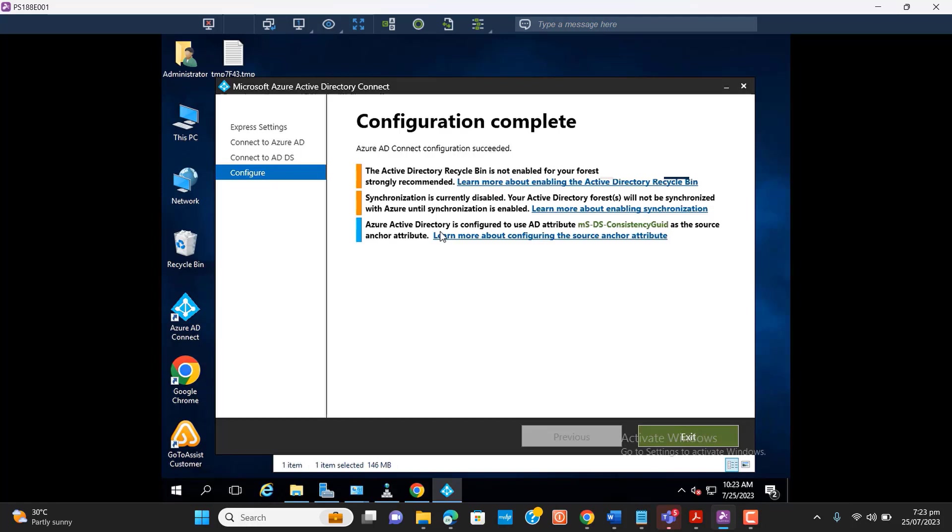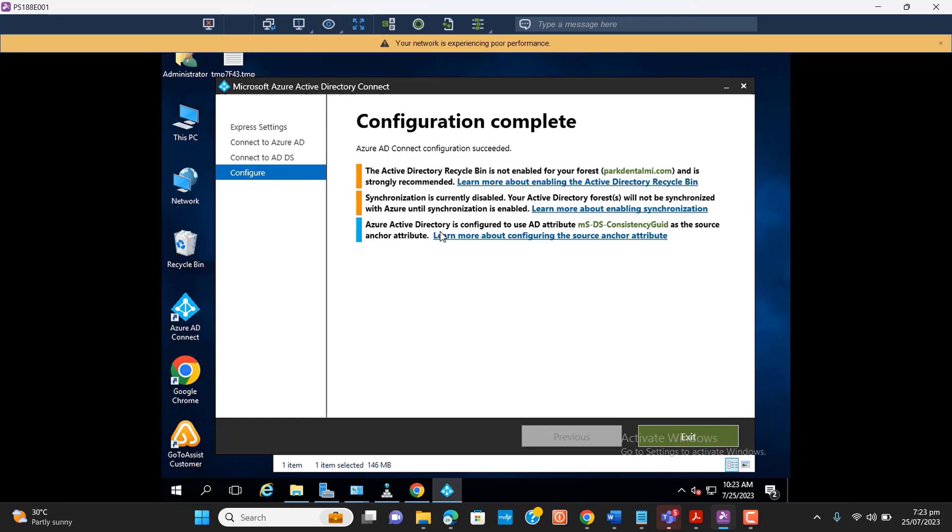Okay, this was all about synchronization of Active Directory with Office 365. So now your users will get synchronized with your Office 365 tenant. Thanks for watching, bye.